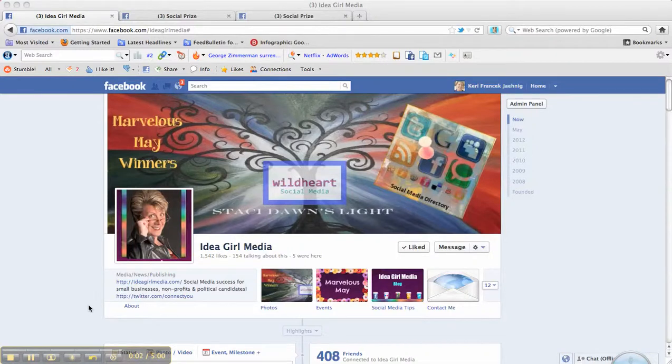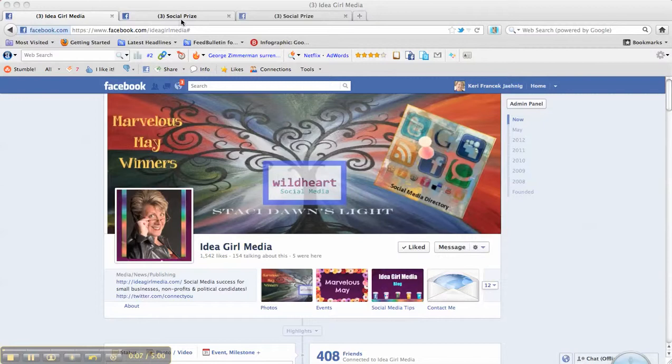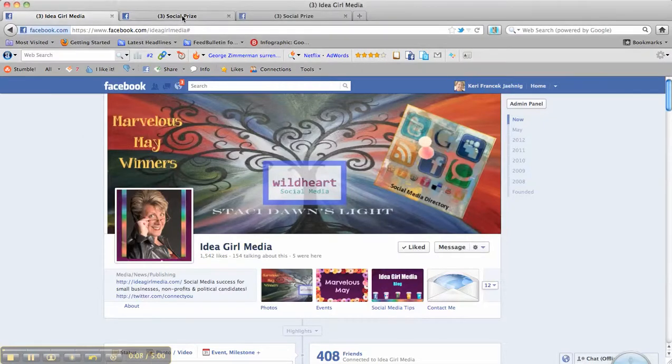Hi there, this is Carrie with Idea Girl Media and today I'm going to talk to you about the new scheduled post function on Facebook.